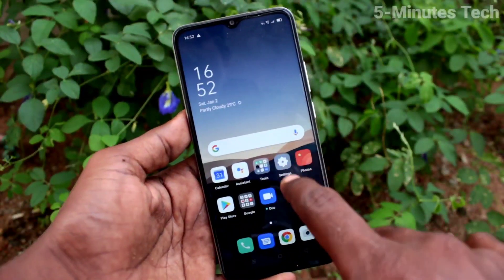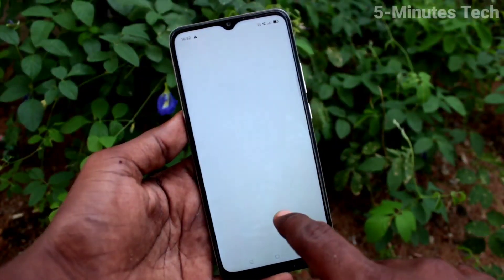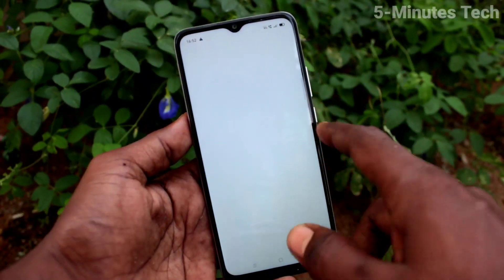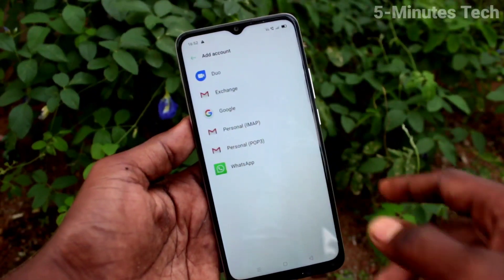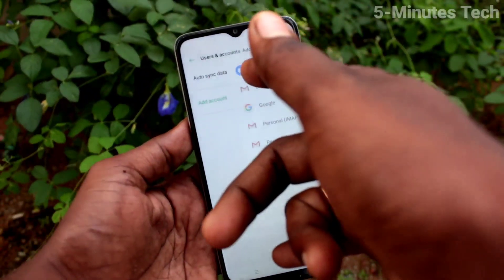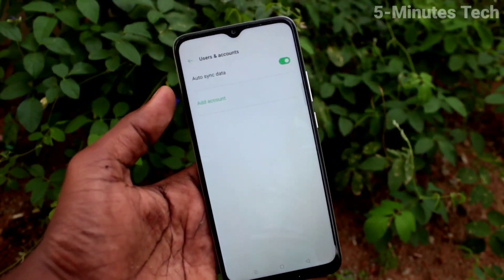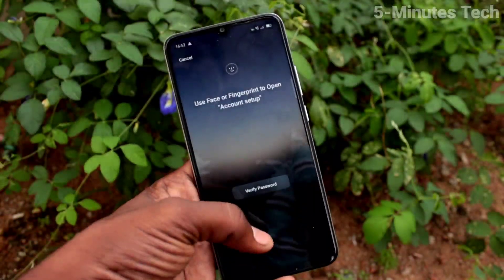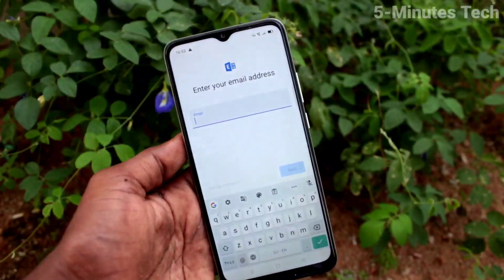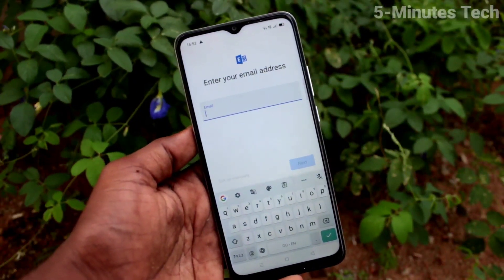If you want to sign in again, go to the same Settings and click on Users & Accounts, then click on Add Account. Here again, you have to sign in to your Google account for accessing all Google products. That was all friends, thanks for watching. Bye-bye.